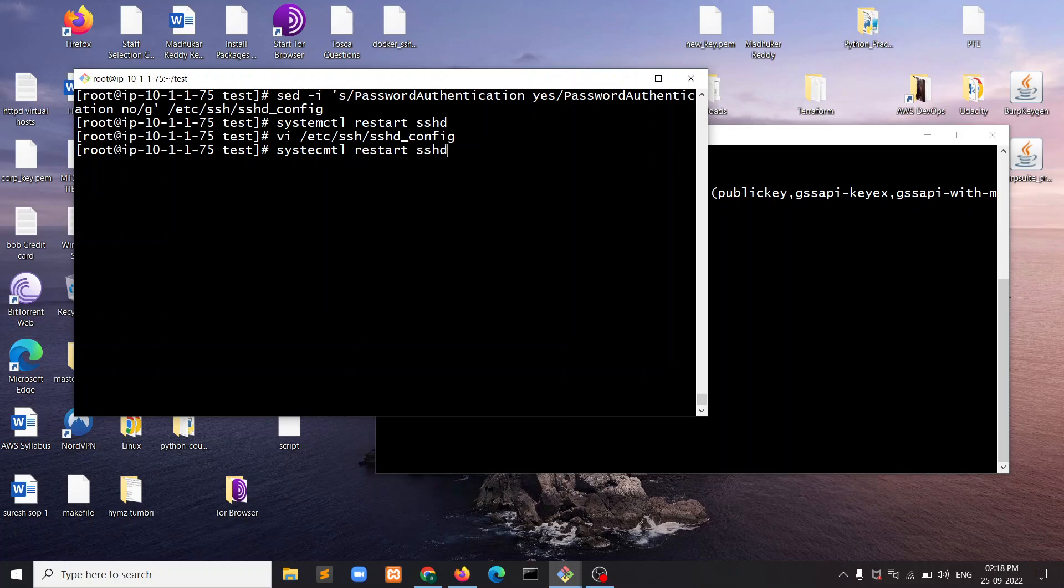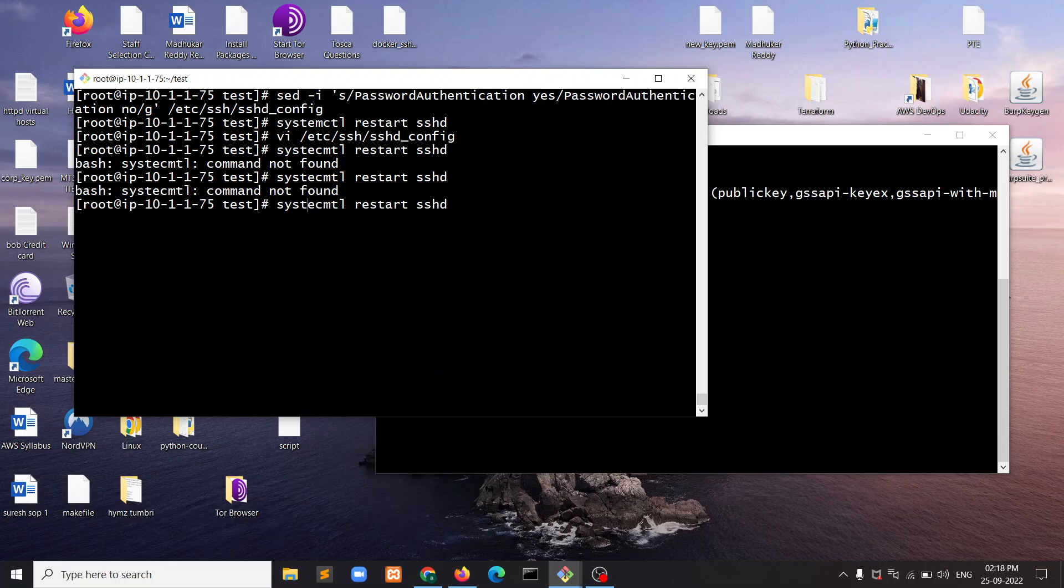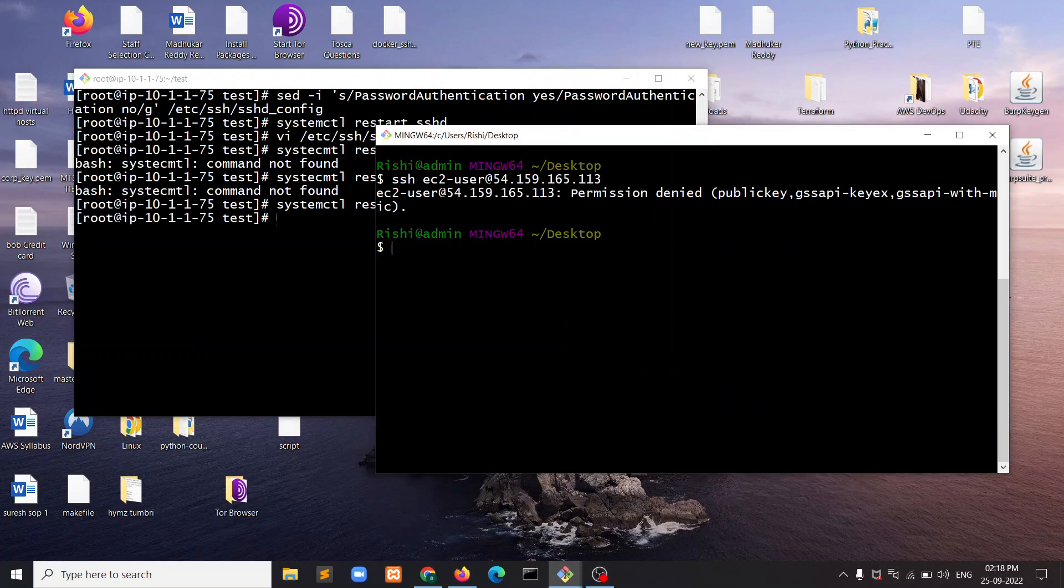To restart sshd, enter the command systemctl restart sshd.